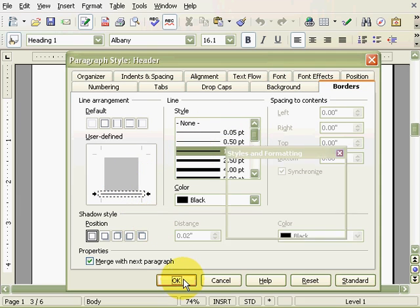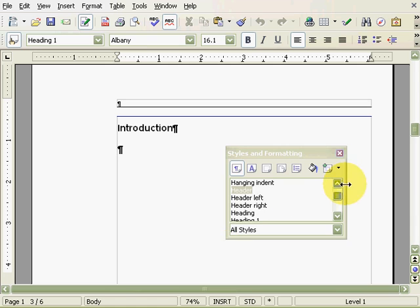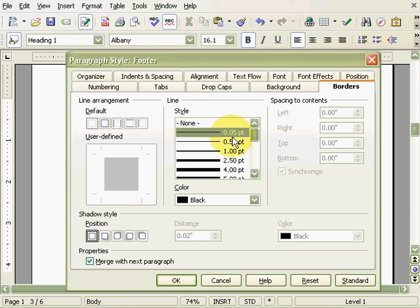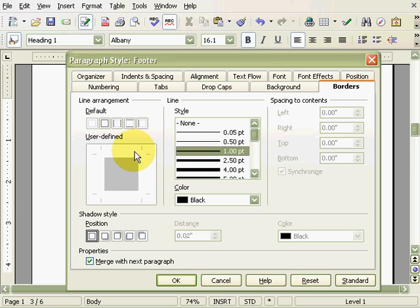Now I'll do the same with the footers, but instead the line will be at the top. Also, I'm going to make the footer font huge so that we can see it more easily later in the screencast.